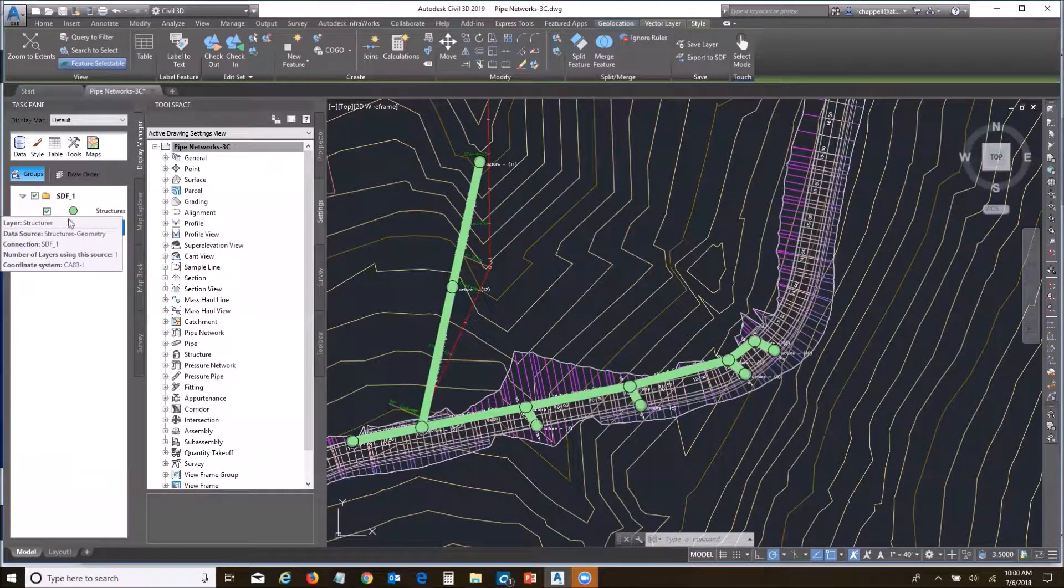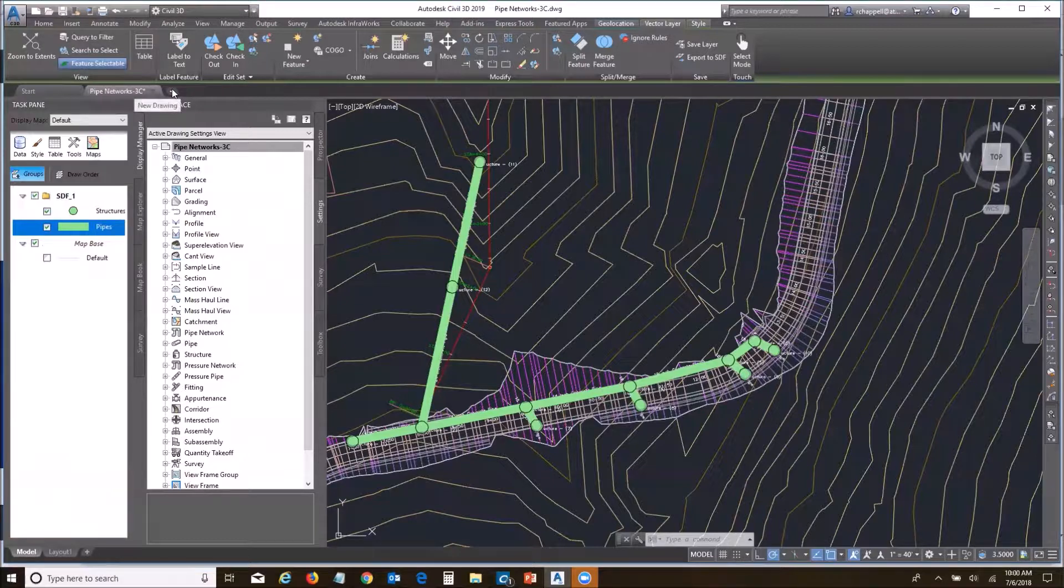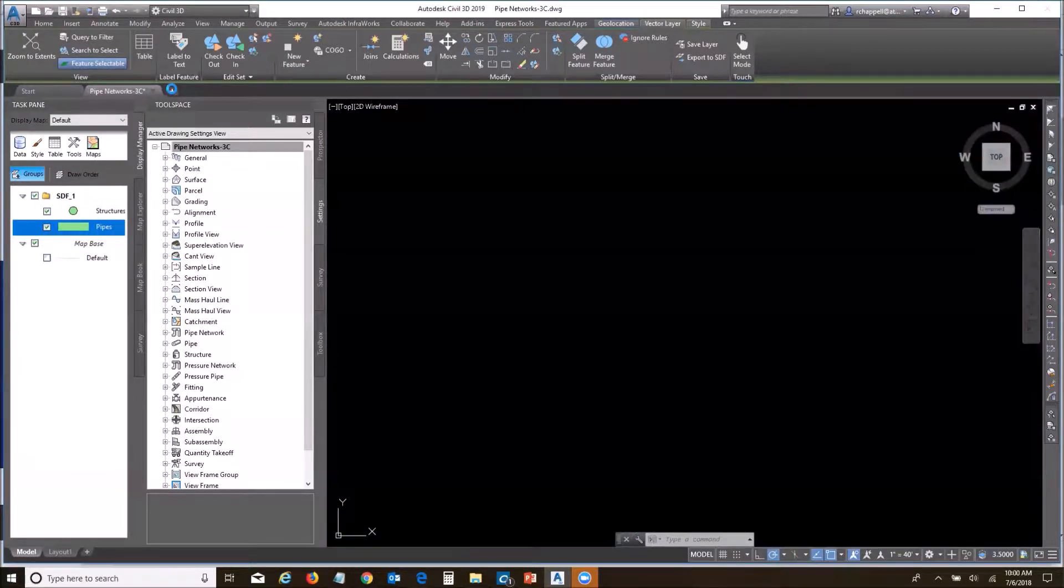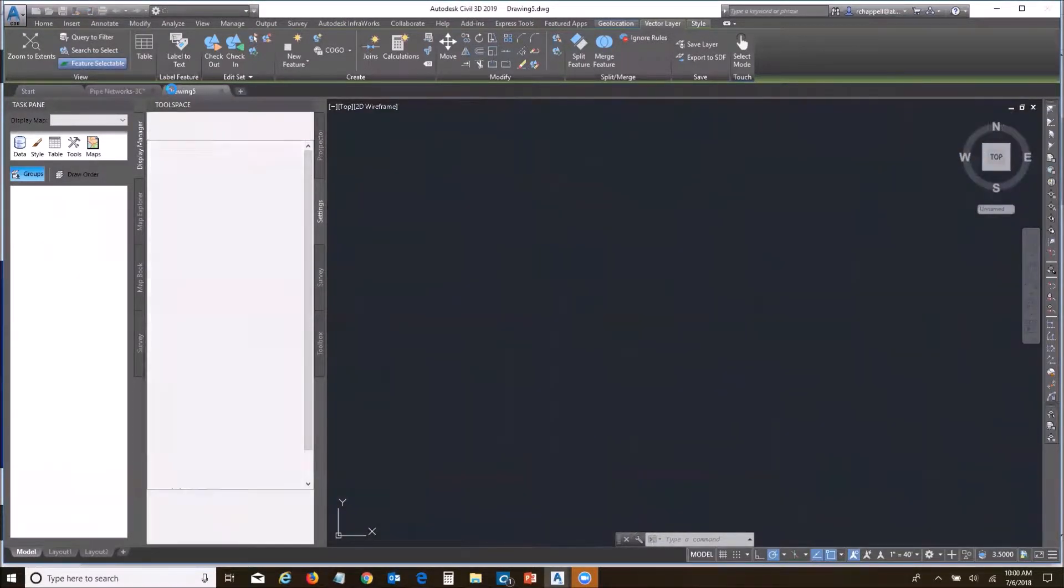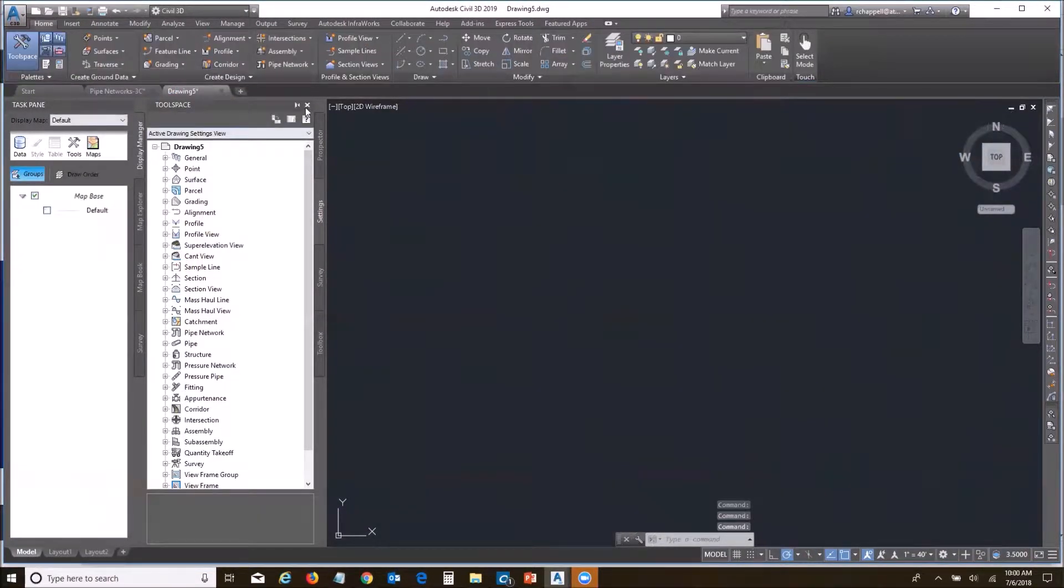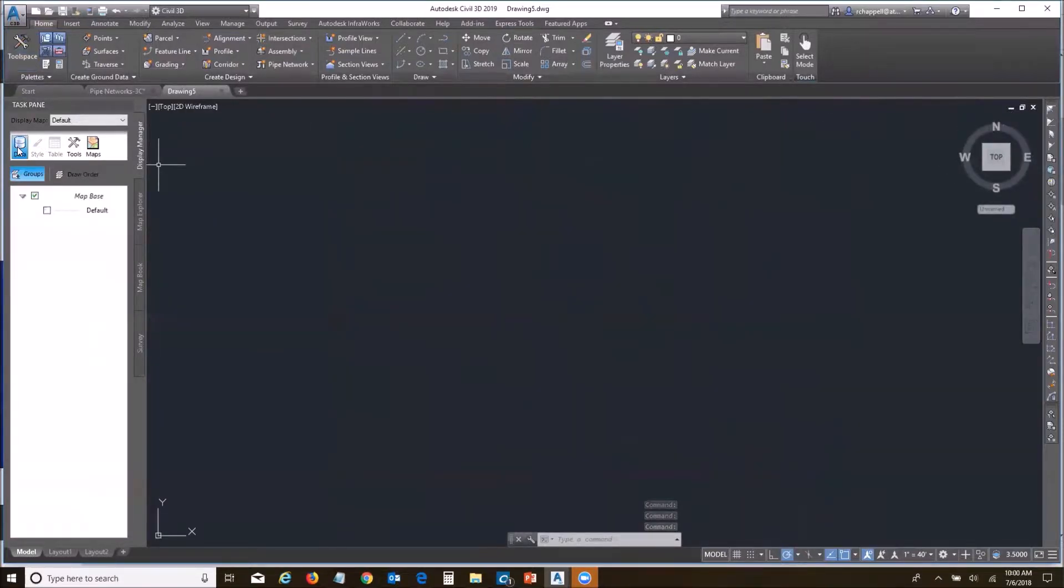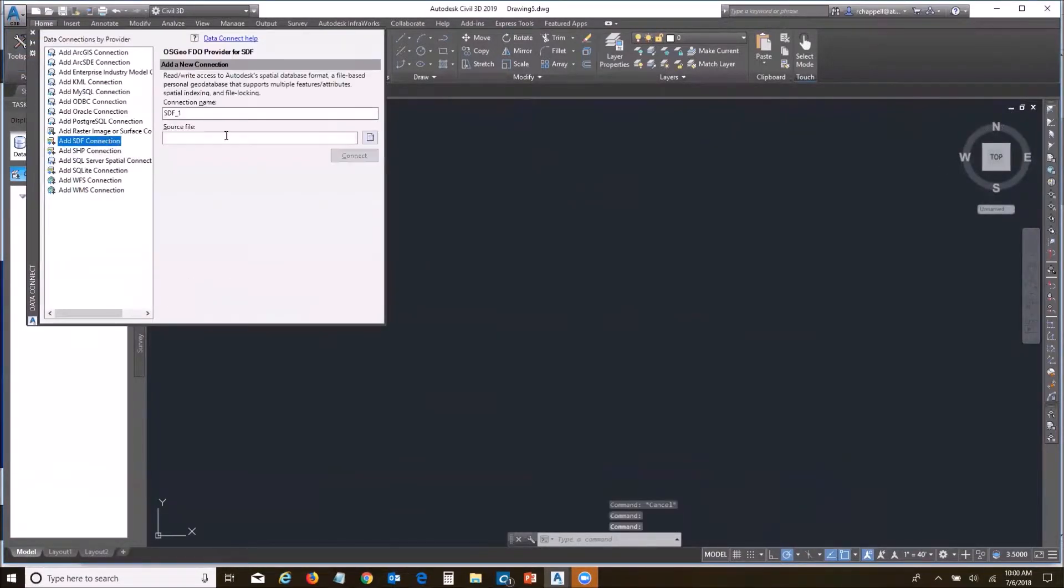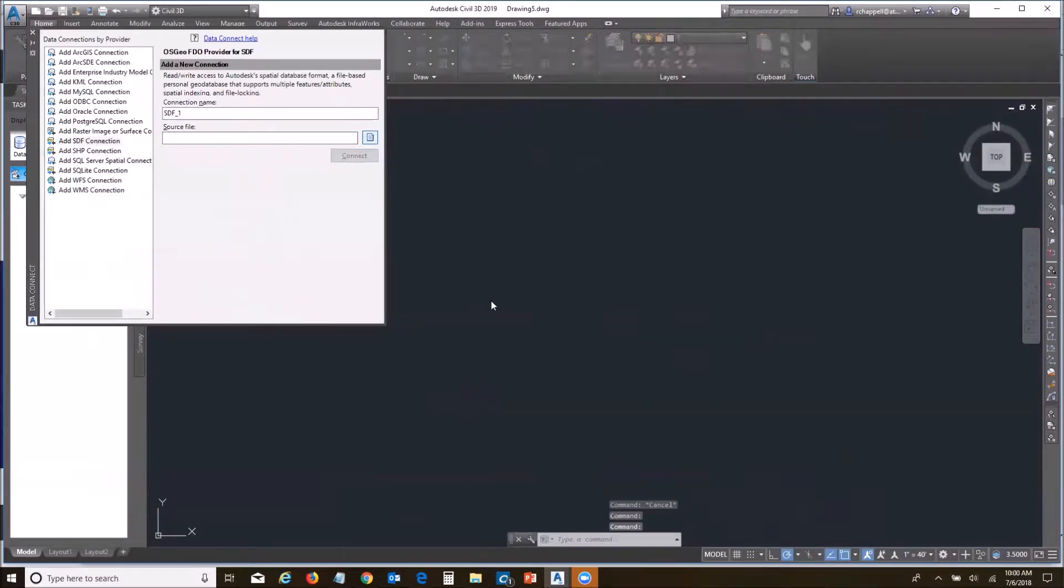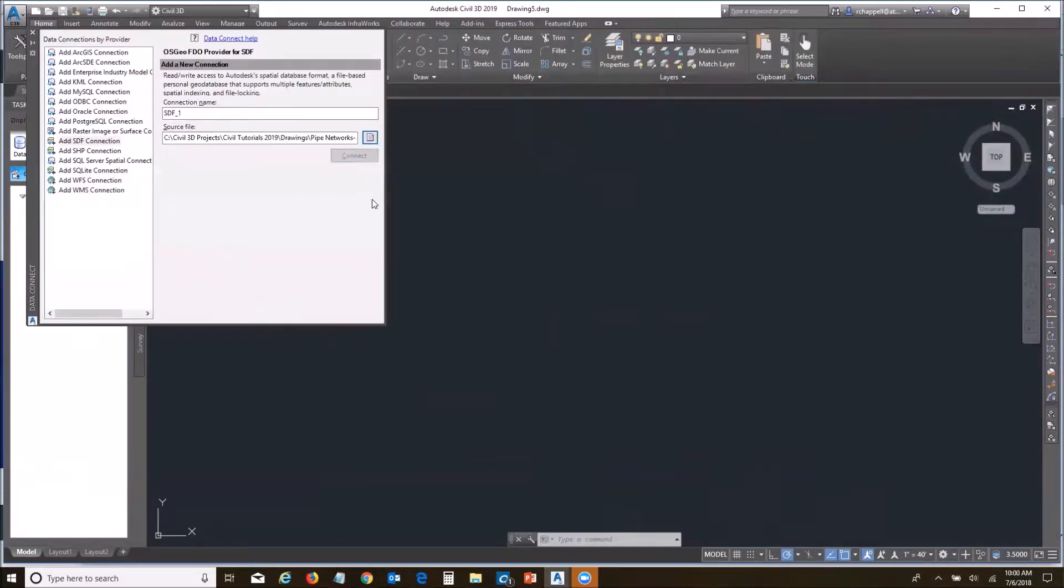Let's go ahead and change this over. The first thing I'm going to do is open a new drawing just to have it clear and not have anything get in the way. I'm going to turn off the tool space because I don't need it right now. I'm going to go back and reconnect to that SDF file. Connect.